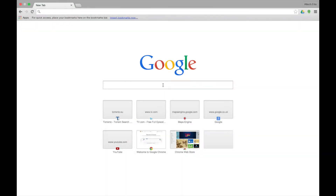This is lesson two of Google Maps Engine Lite. In this lesson you will learn how to create your first map and plot some points on the map. We will also look at how you can share the map. The first thing you need to do is open up Google Maps Engine Lite.